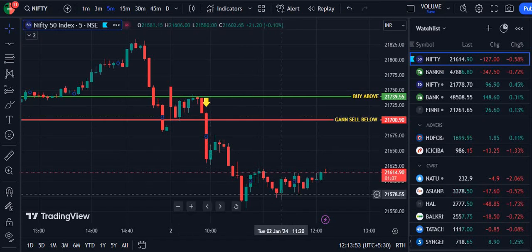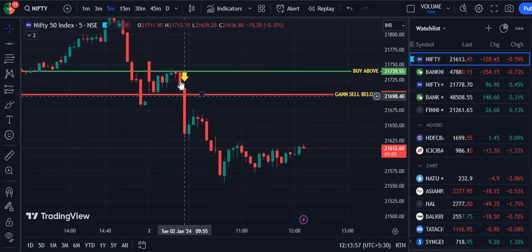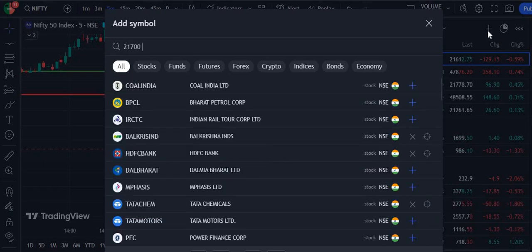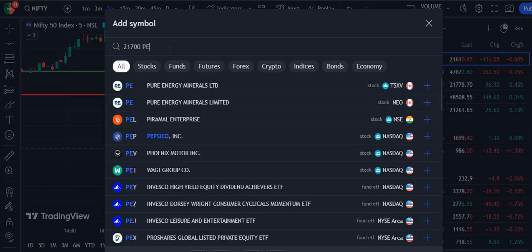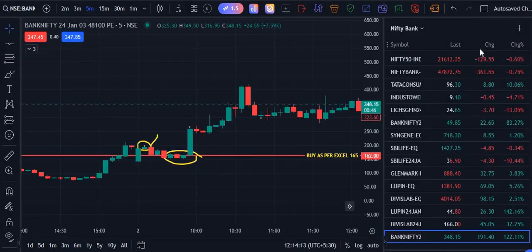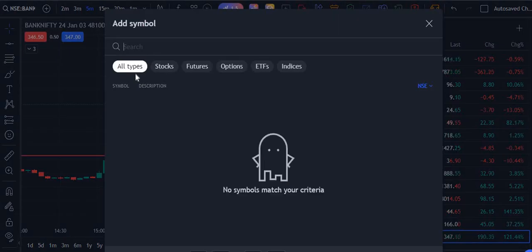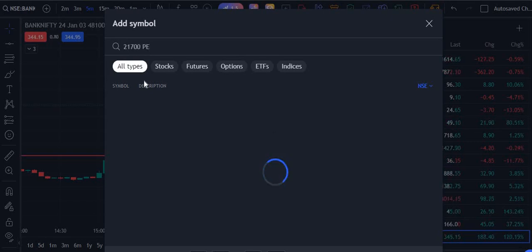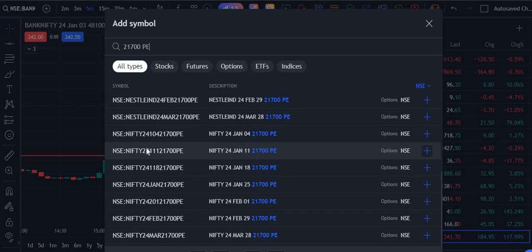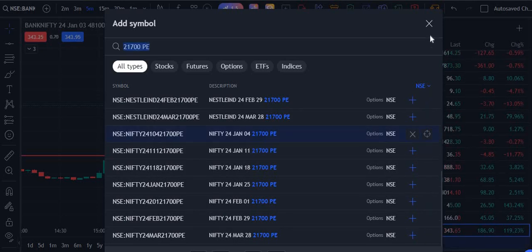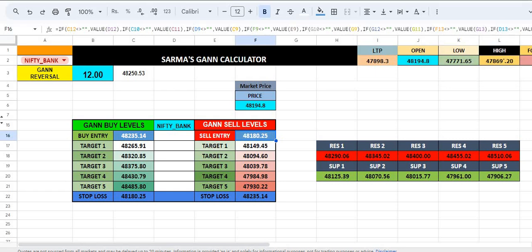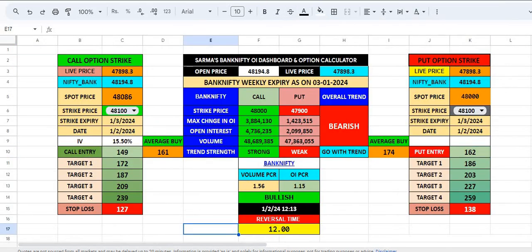We will cross this level — put option. We will cross this level at 21700PE NIFTY. I am sorry, 21700PE NIFTY. We will cross this level at 21700PE NIFTY. Even if it is NIFTY, this is NIFTY.